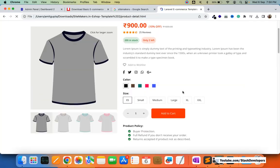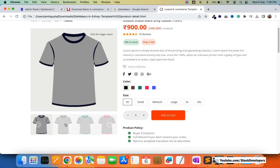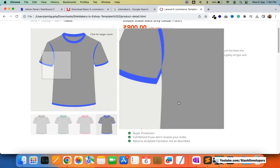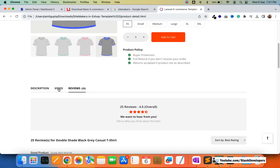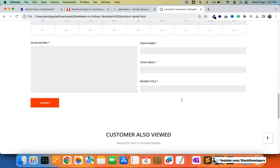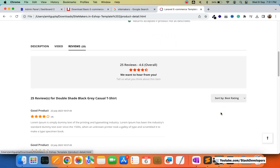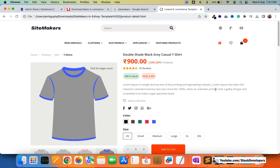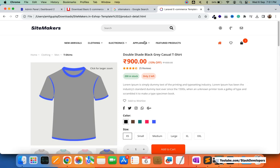After the listing page comes the detail page. I'll click on any product — this is the beautiful detail page with a zoom feature. You can change the pictures and the zoom feature is included. You can also change the color and sizes. There is also a video, description, and reviews section. Related products also appear here. This is the detail page.